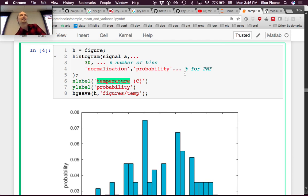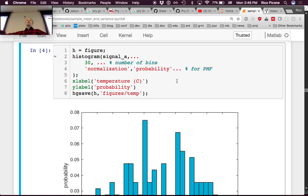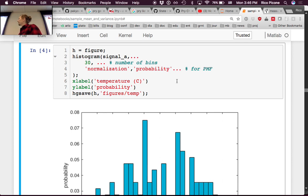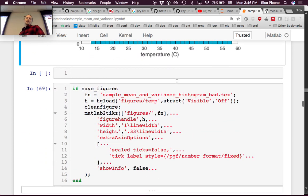The bin size also matters: more bins give you skinnier, more jagged spikes and a slightly different appearance. Make sure you have the latest notes with the normalization probability option included.